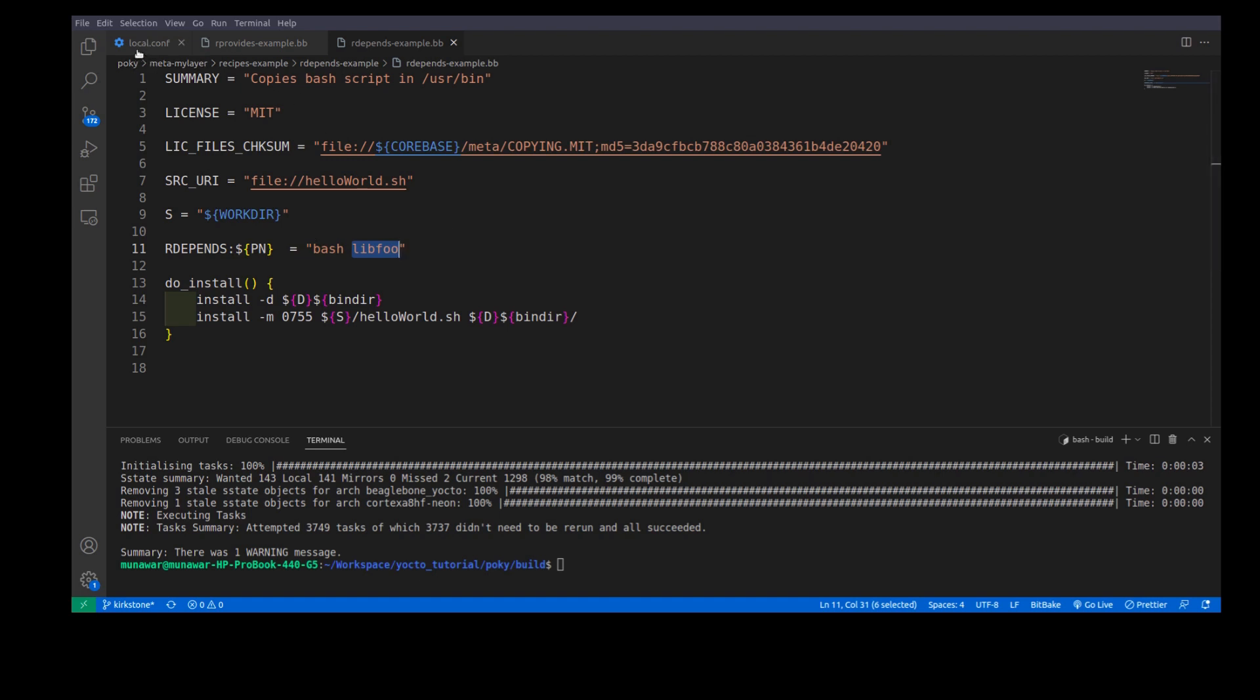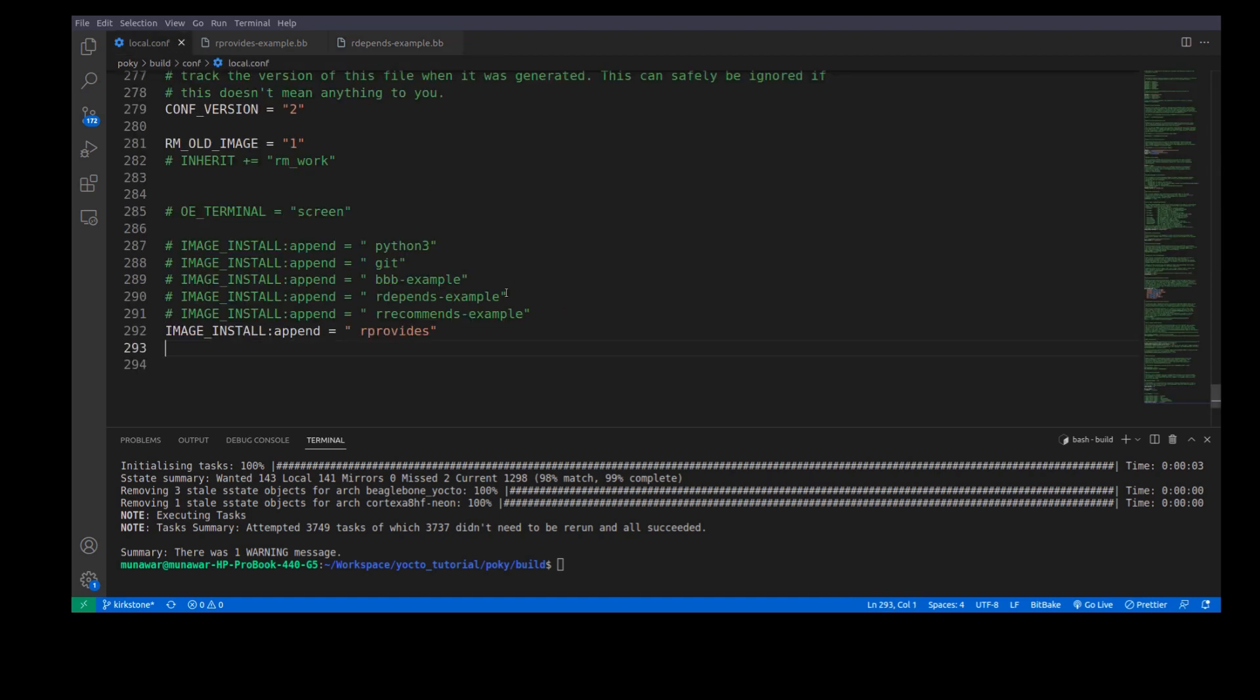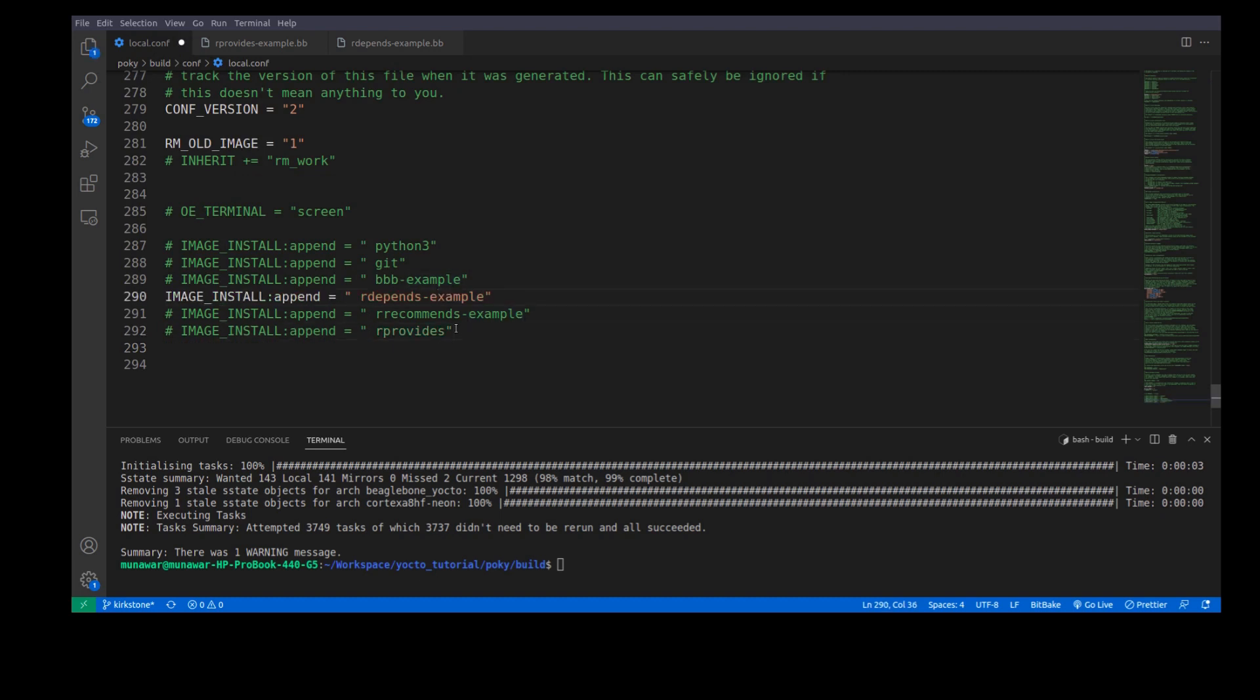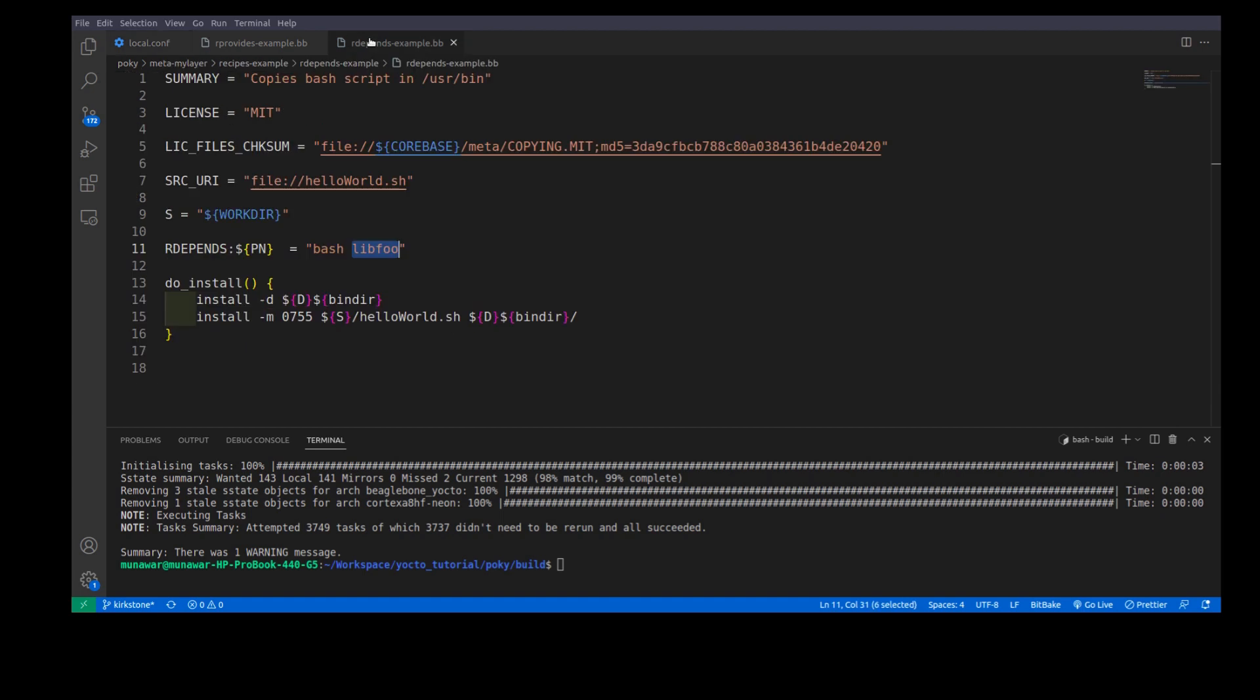Now, what we do is we will comment this out and this time we will uncomment this. So, it means that we have seen the building of the image with rProvides. Now, here we will see it with lib4.